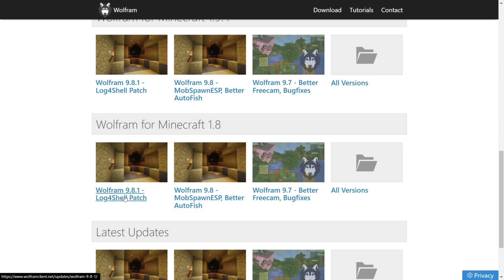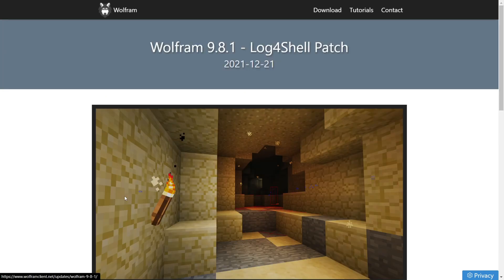which is going to be 9.8.1, unless there's a later version by the time you're watching this video.